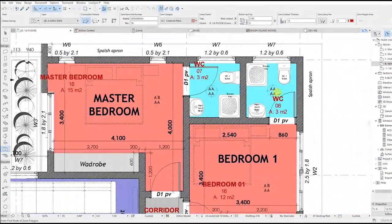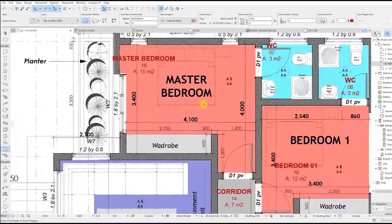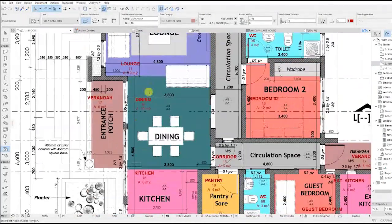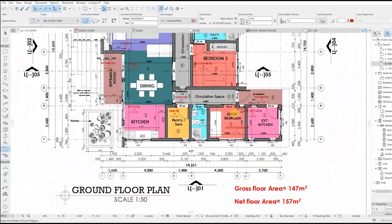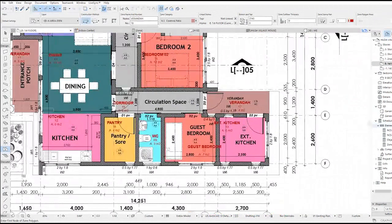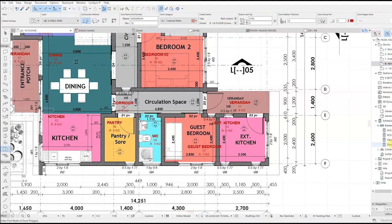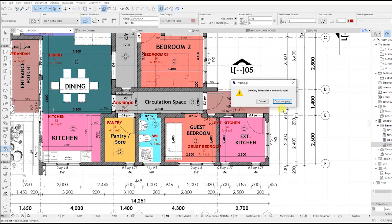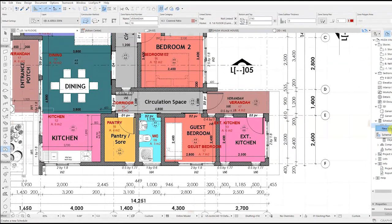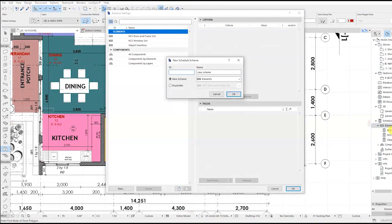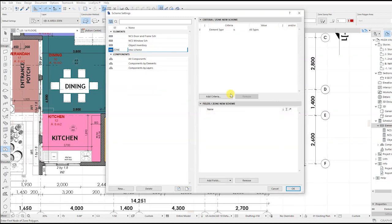I think now we are good to go — we have replaced the zones with the areas. Now go to the schedules, right-click elements and create a new schedule scheme. Name it 'zone' and click OK.